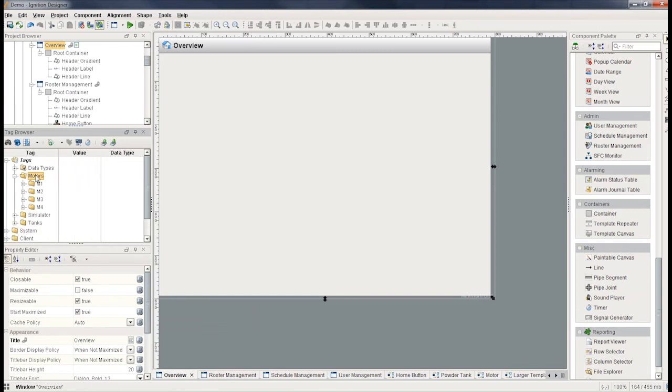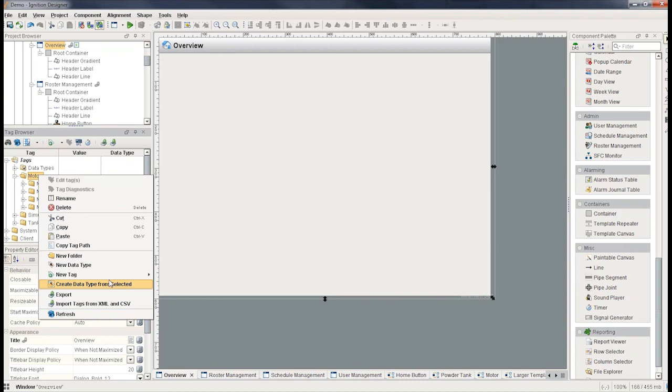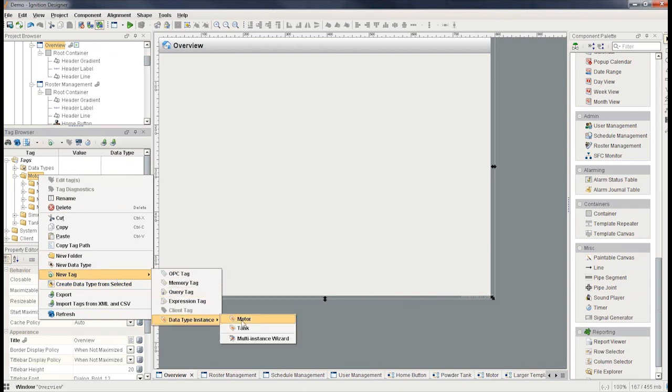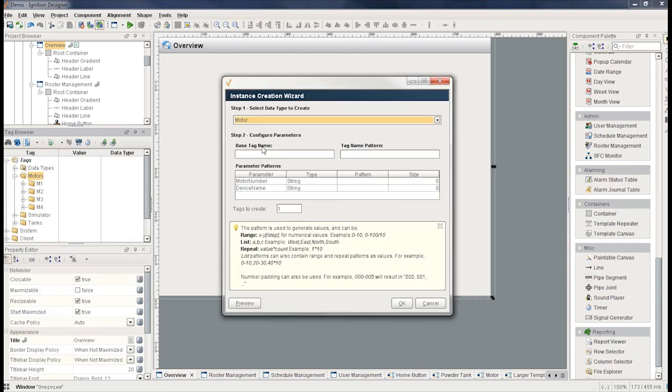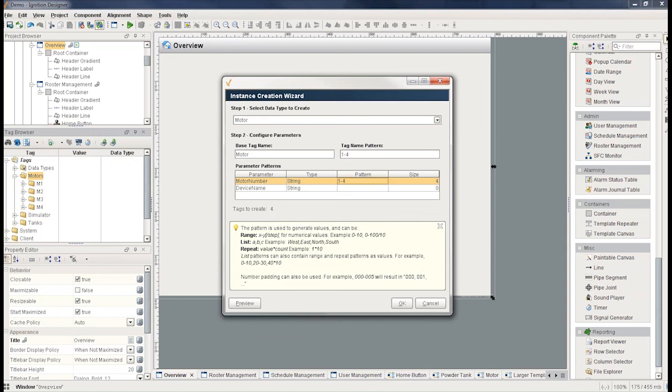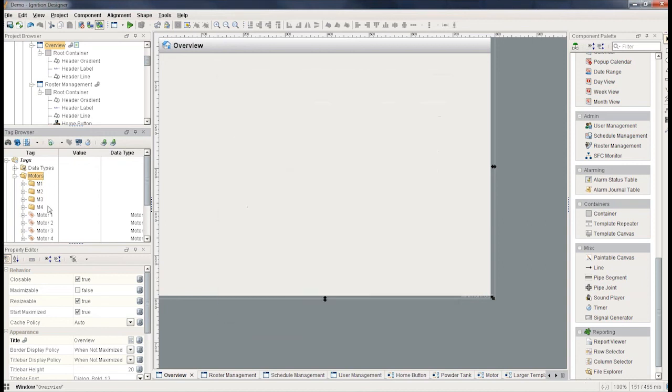Data type instances of motor. So I'm going to select motor. I'm going to create motor 1-4. I'm going to create four of them here. The motor number is going to be 1-4 and the device name here is going to be a control object. So I can have all four of my motors.